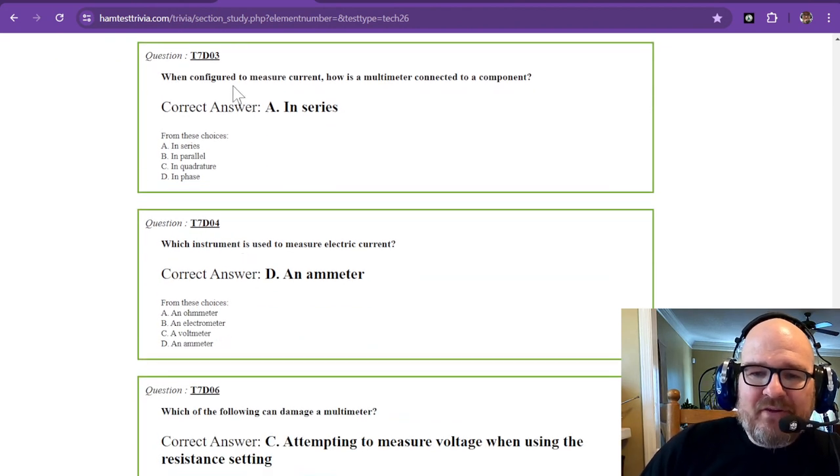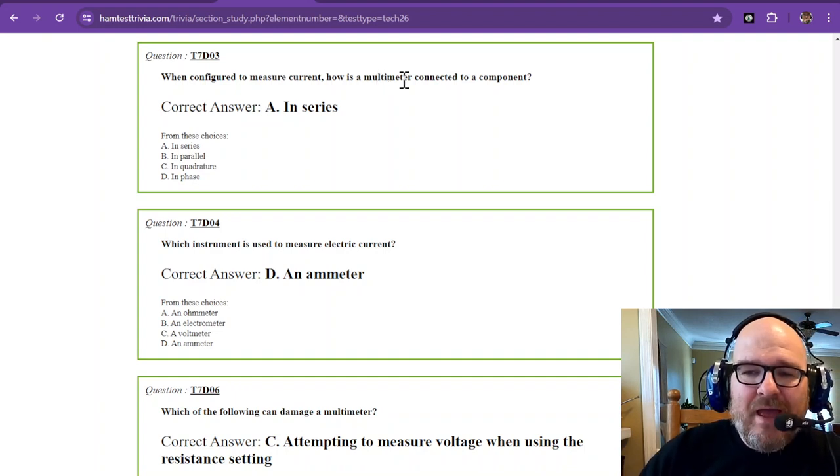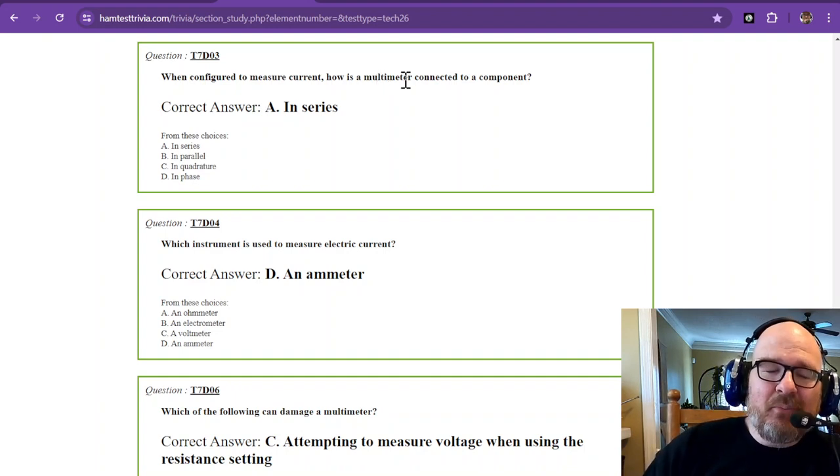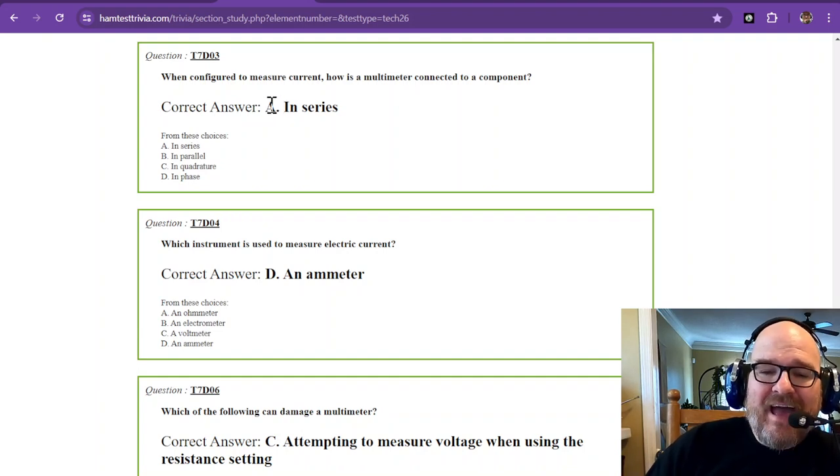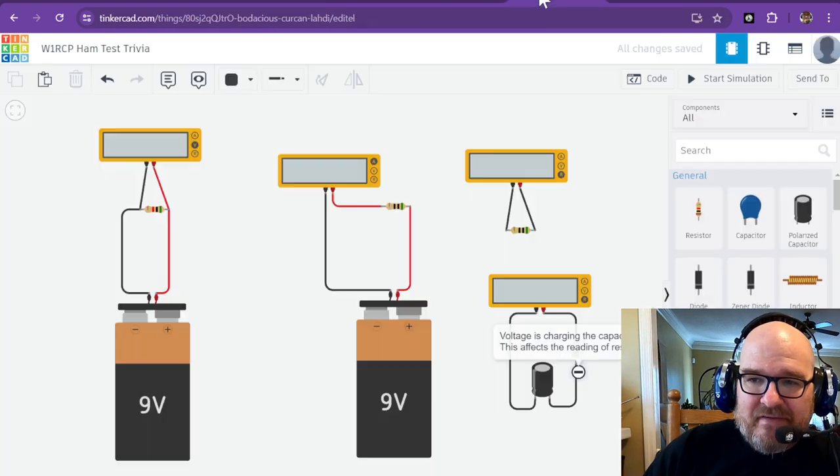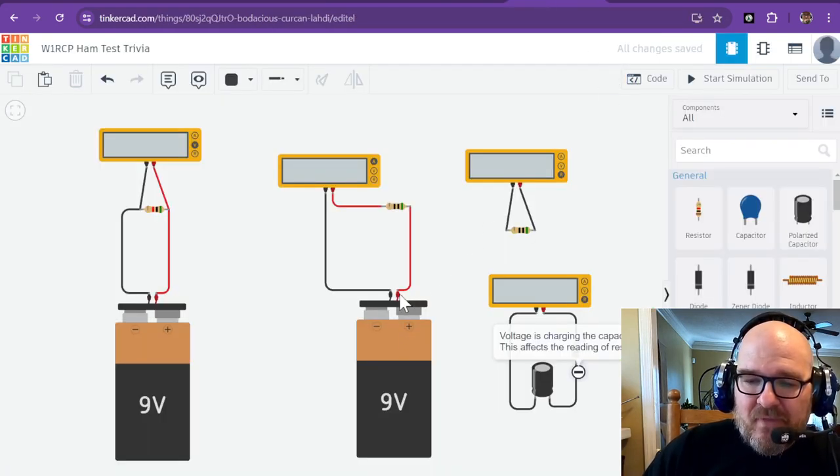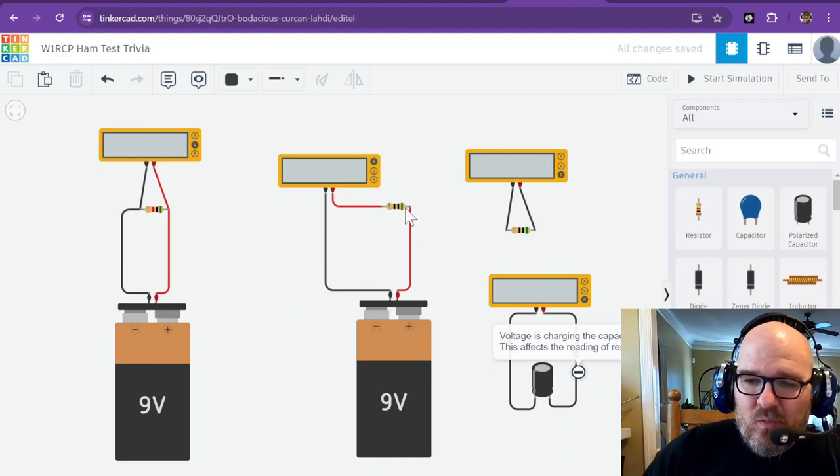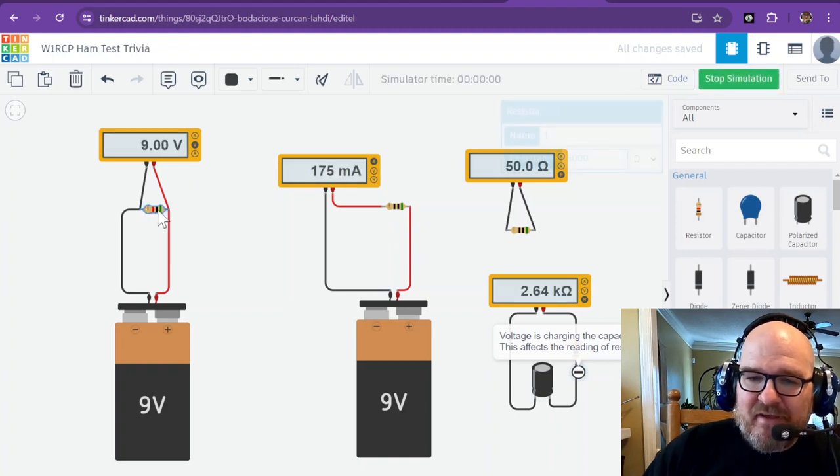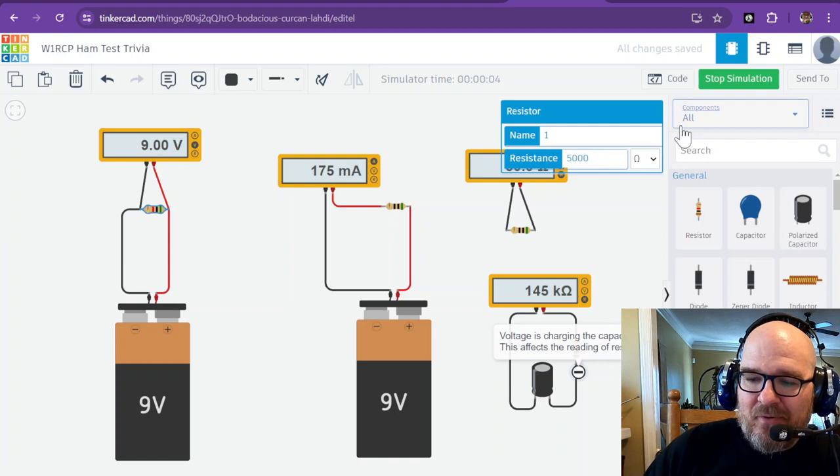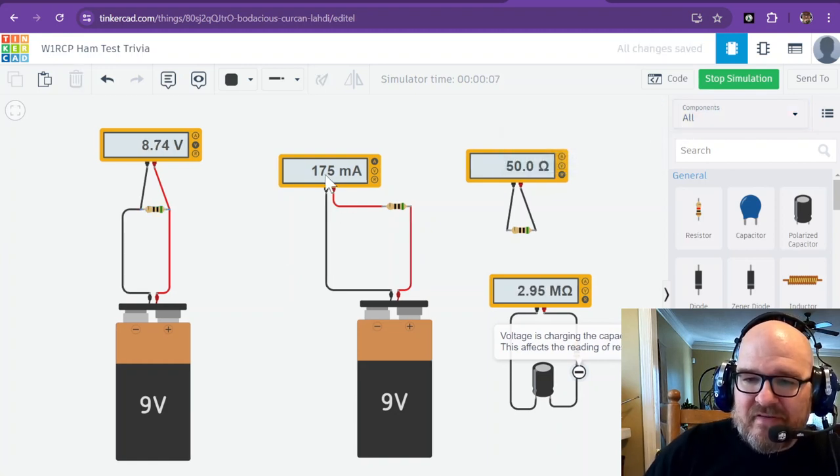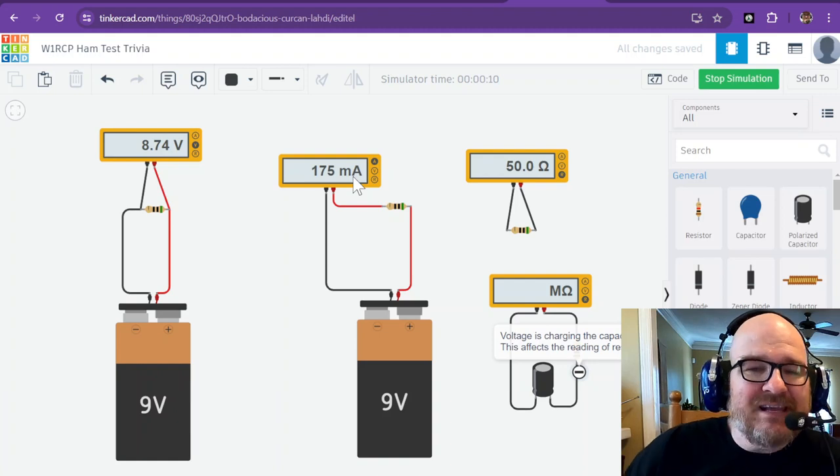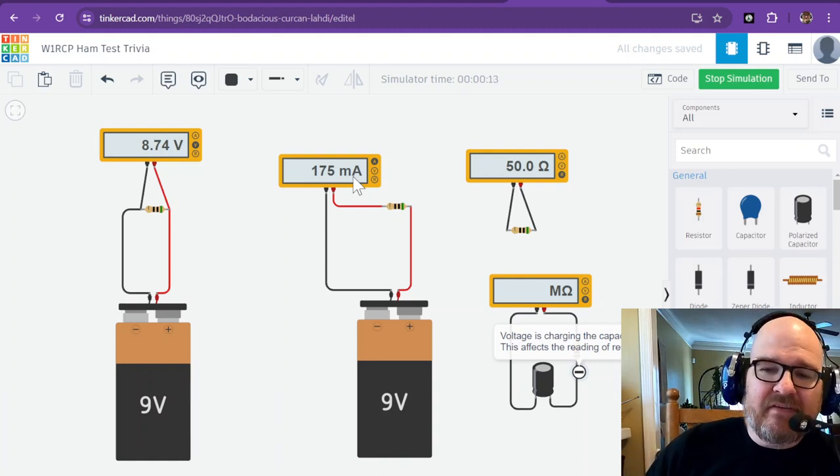When configured to measure current, how is a multimeter connected to a component? Not just to a component, but to the whole circuit itself, and that is in series. If we go back and look, you can see this is one path, so it's in series with this resistor. Originally we had a 50 ohm resistor over here, and now we have a 50 ohm resistor over here. You can see this is drawing 175 milliamps, or 175 thousandths of an amp.